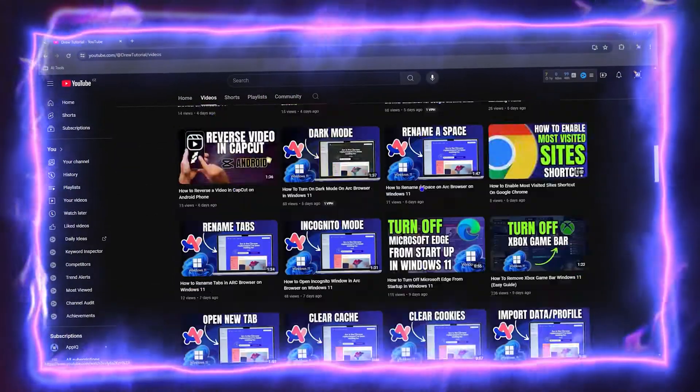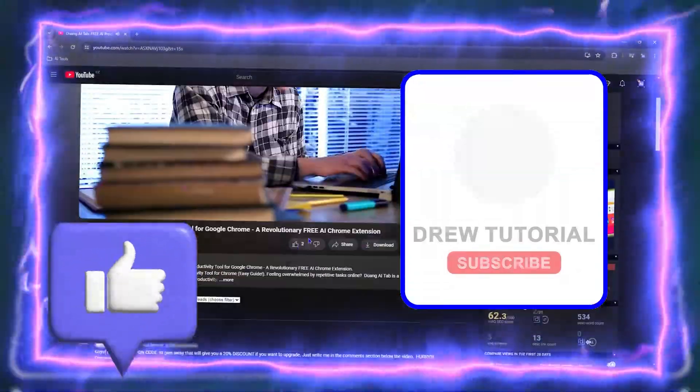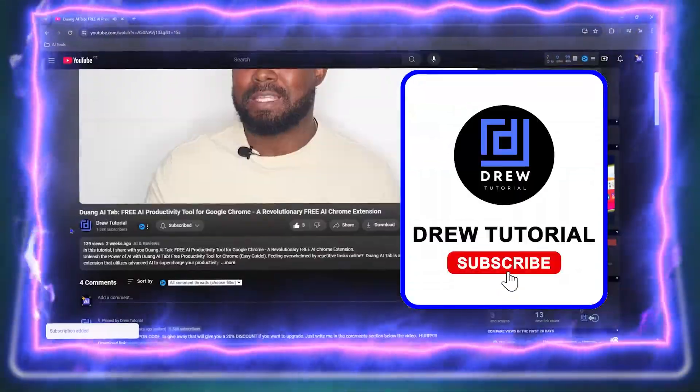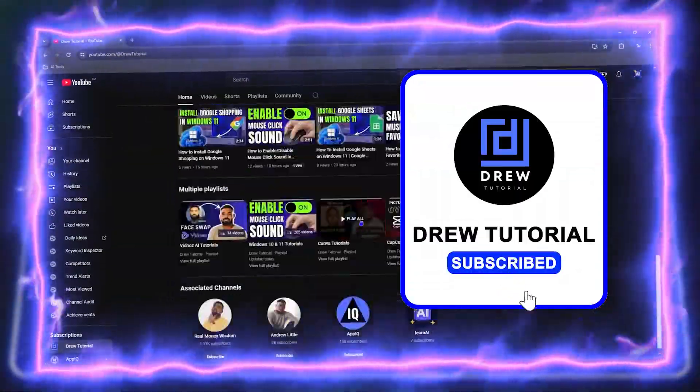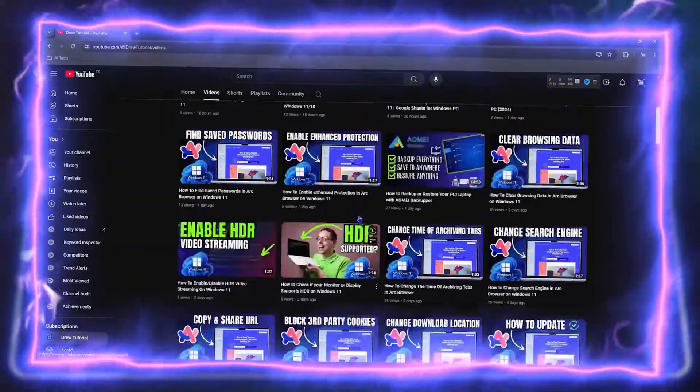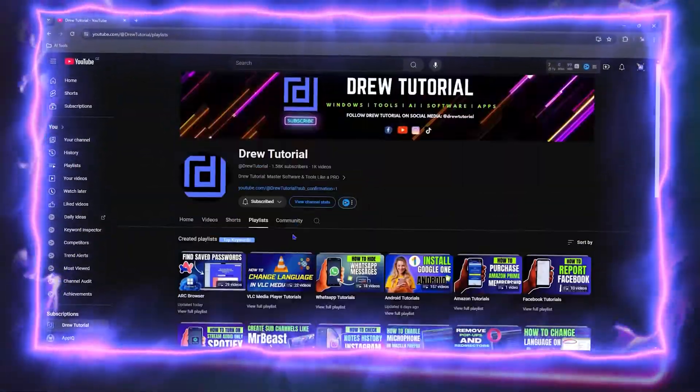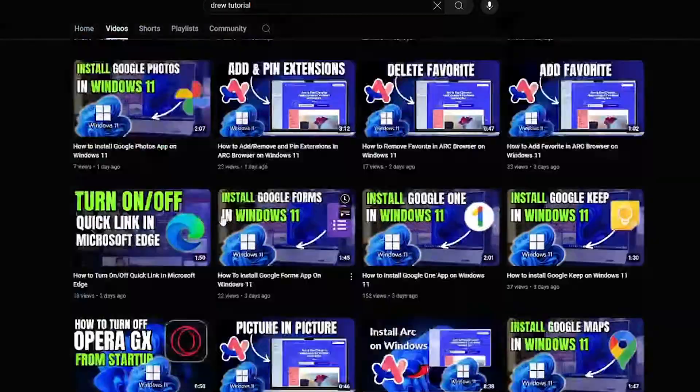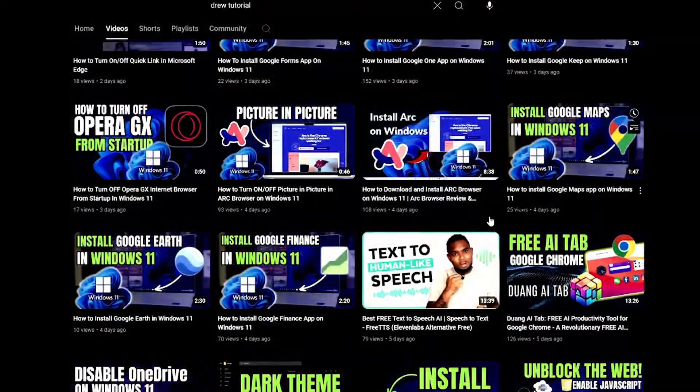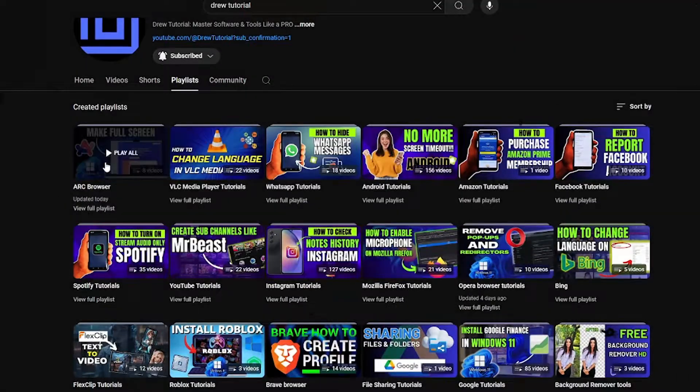Before we jump in, guys, would you mind take a moment to give this video a like and hit that subscribe button because this will let me know that you found value within this video. And on top of that, the biggest benefit is that you'll never miss out when I release future videos just like this one. Now let's continue.